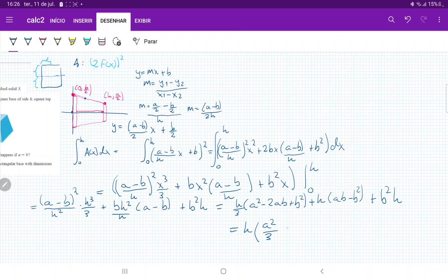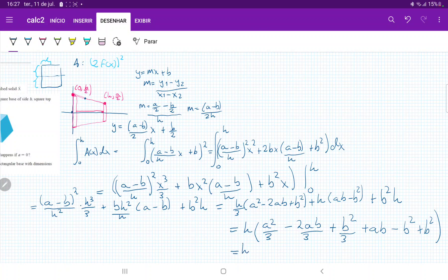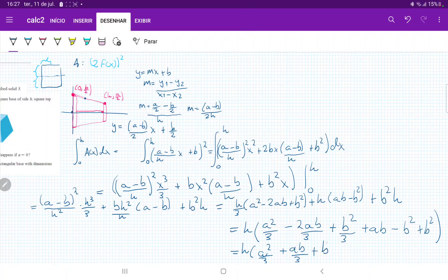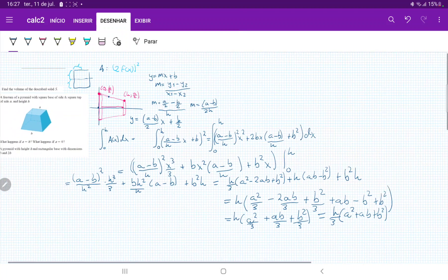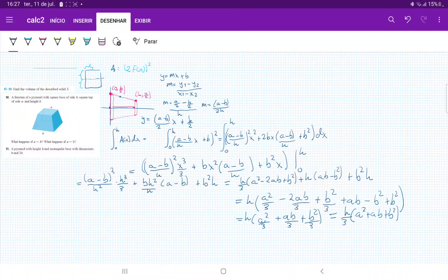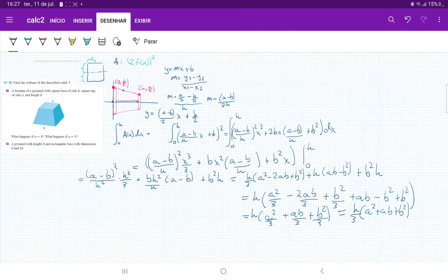Distributing the 1/3 factor: h·[a²/3 - 2ab/3 + b²/3 + ab - b² + b²]. The b² terms cancel, and ab - 2ab/3 = ab/3, giving us h·(a²/3 + ab/3 + b²/3). Factoring: the final answer is h/3·(a² + ab + b²). This is the volume obtained by summing all the square cross-sections whose sides decrease from b to a across the x-axis.